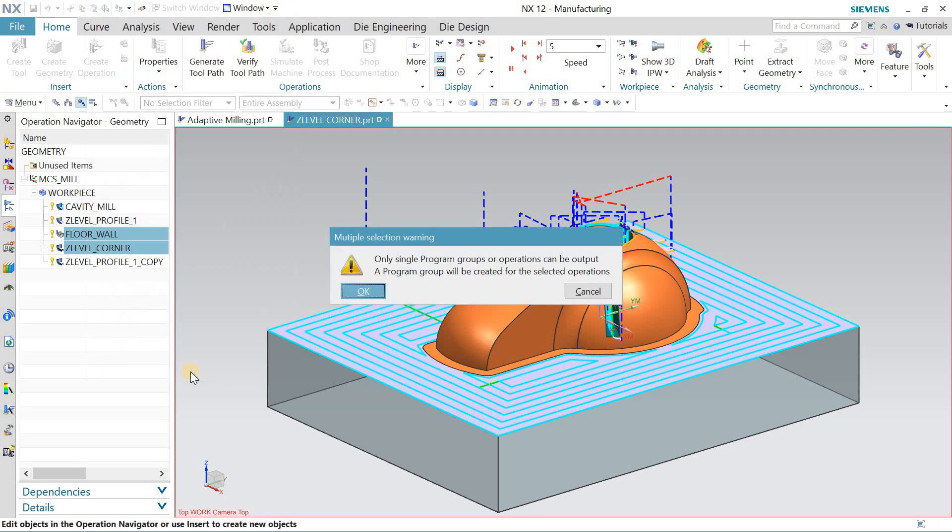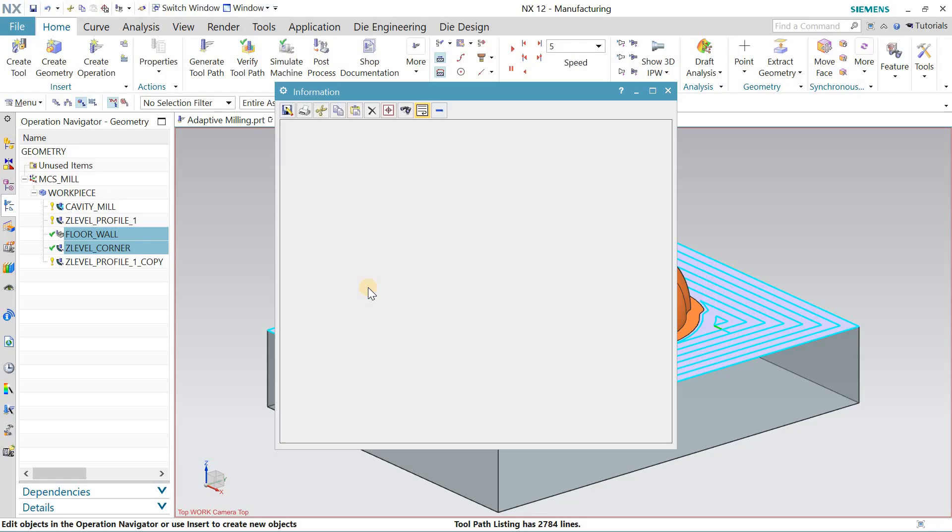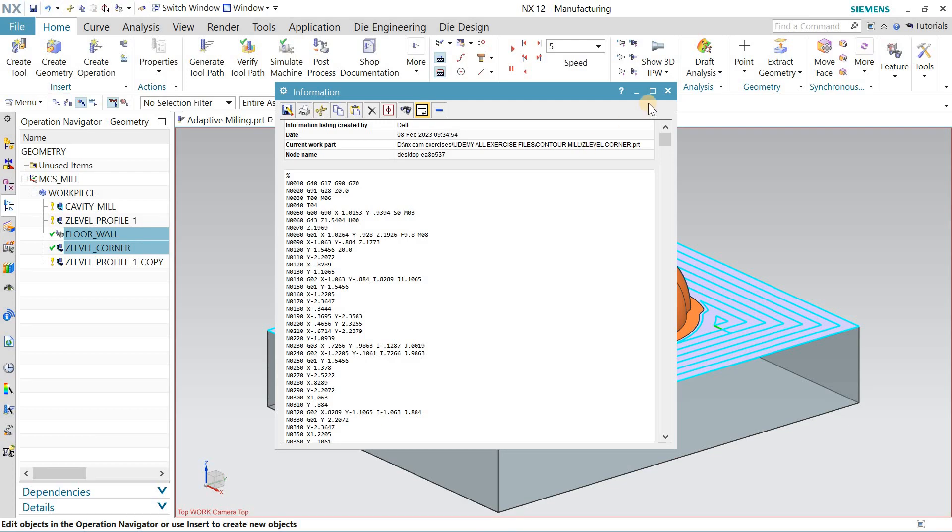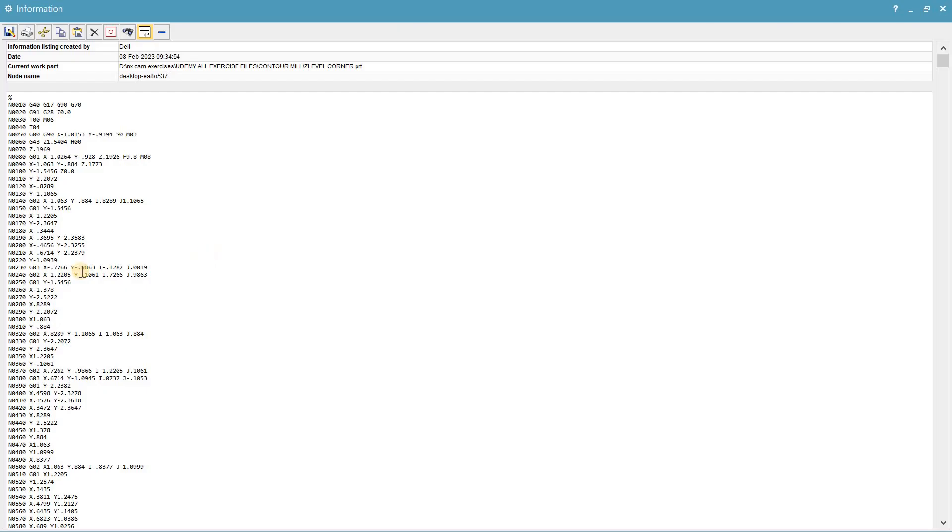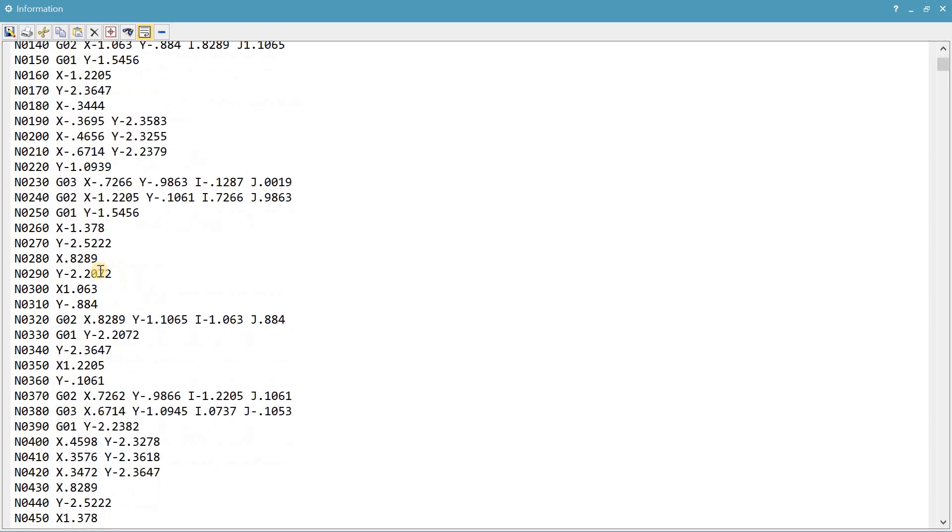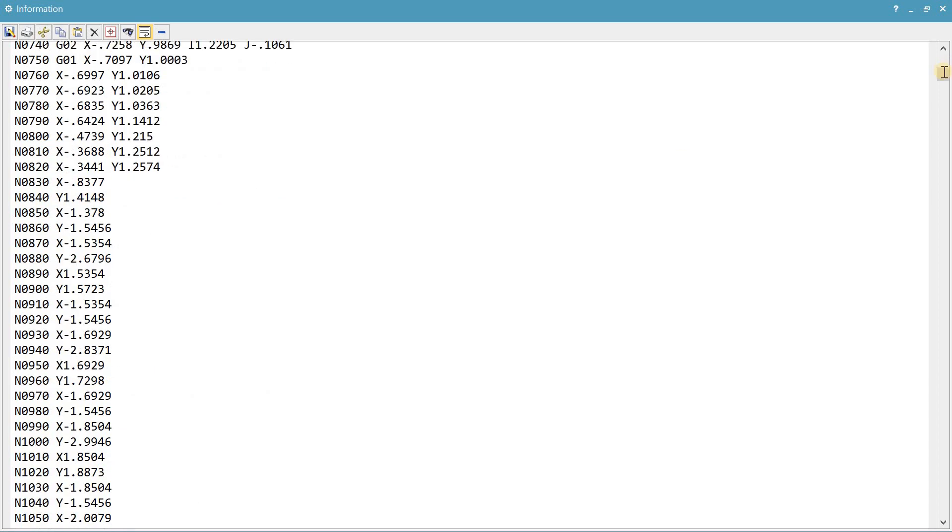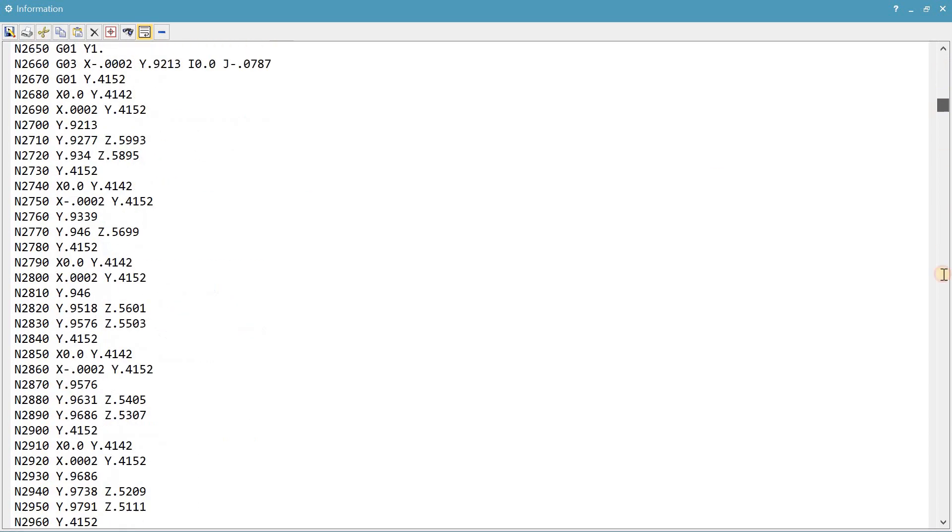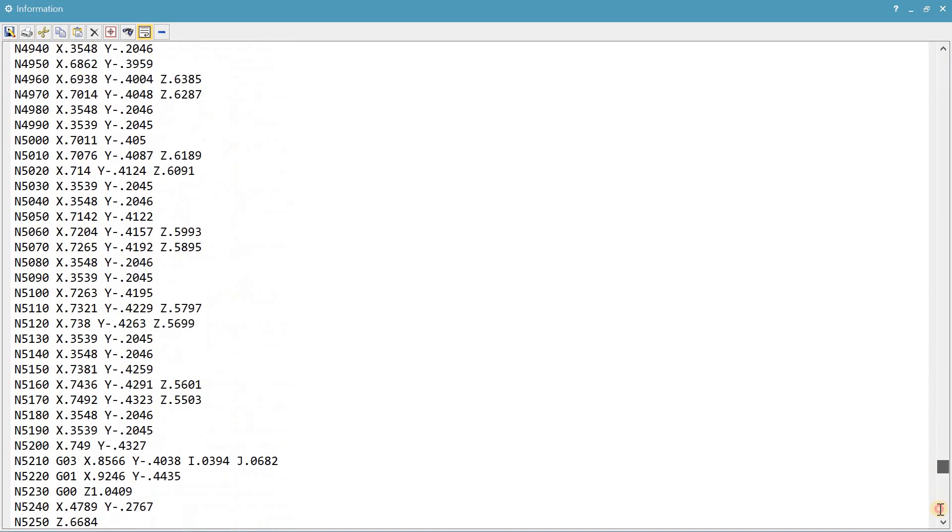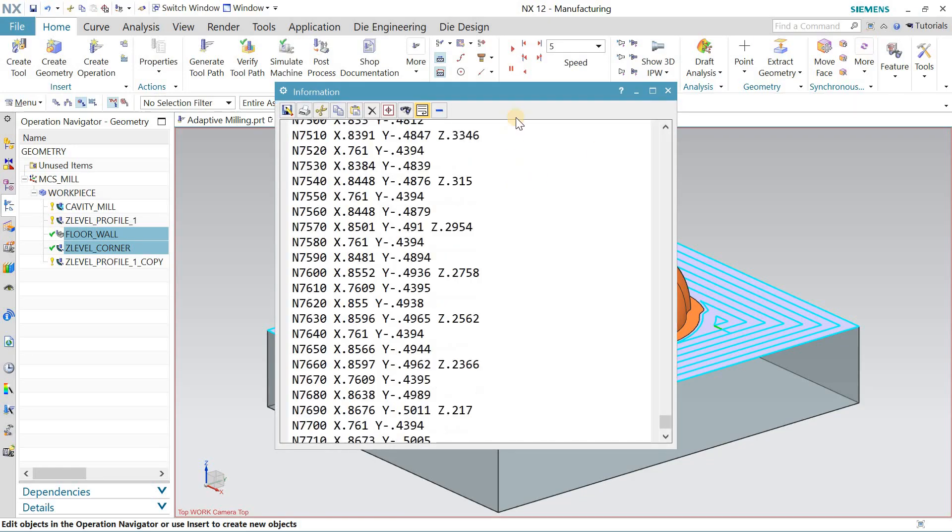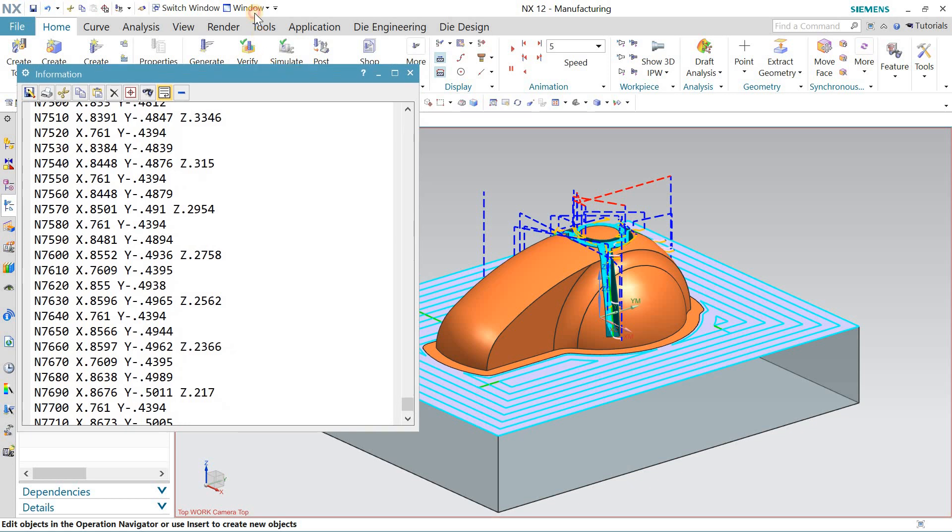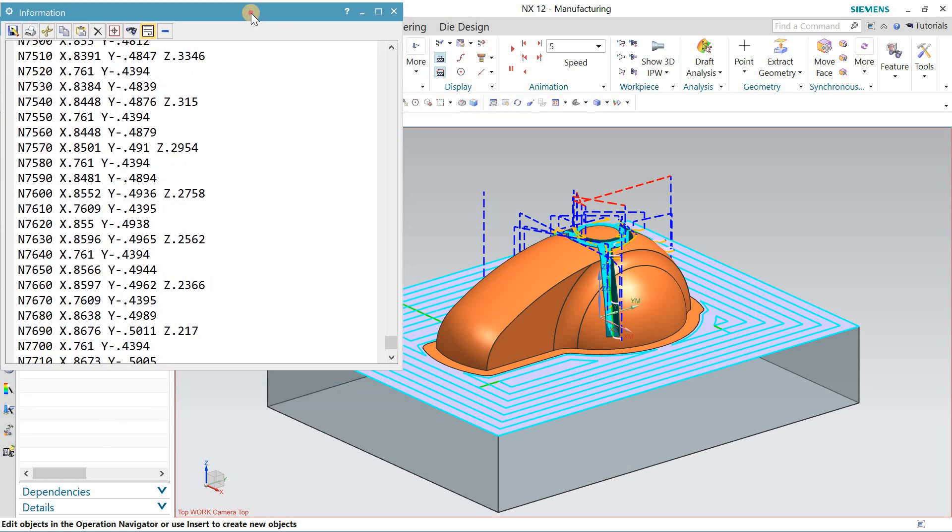So now this is your g-code file - actually it's your CNC program. M02, end of the program. So this is how you can create the g-codes for your desired part. Thanks for watching.